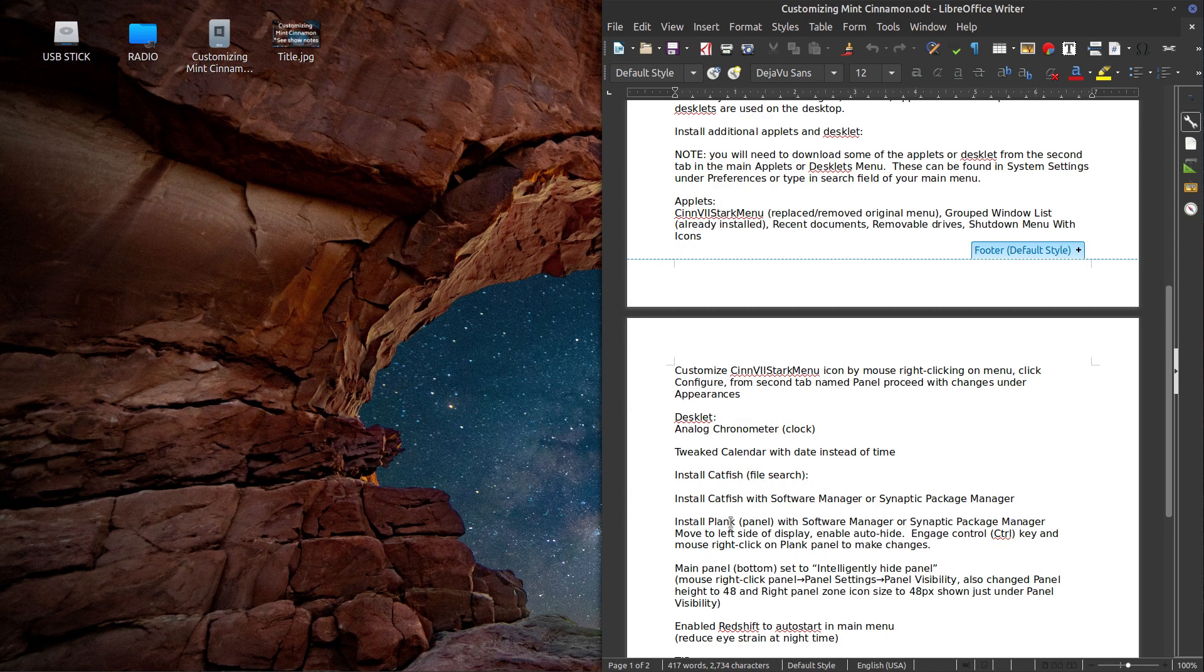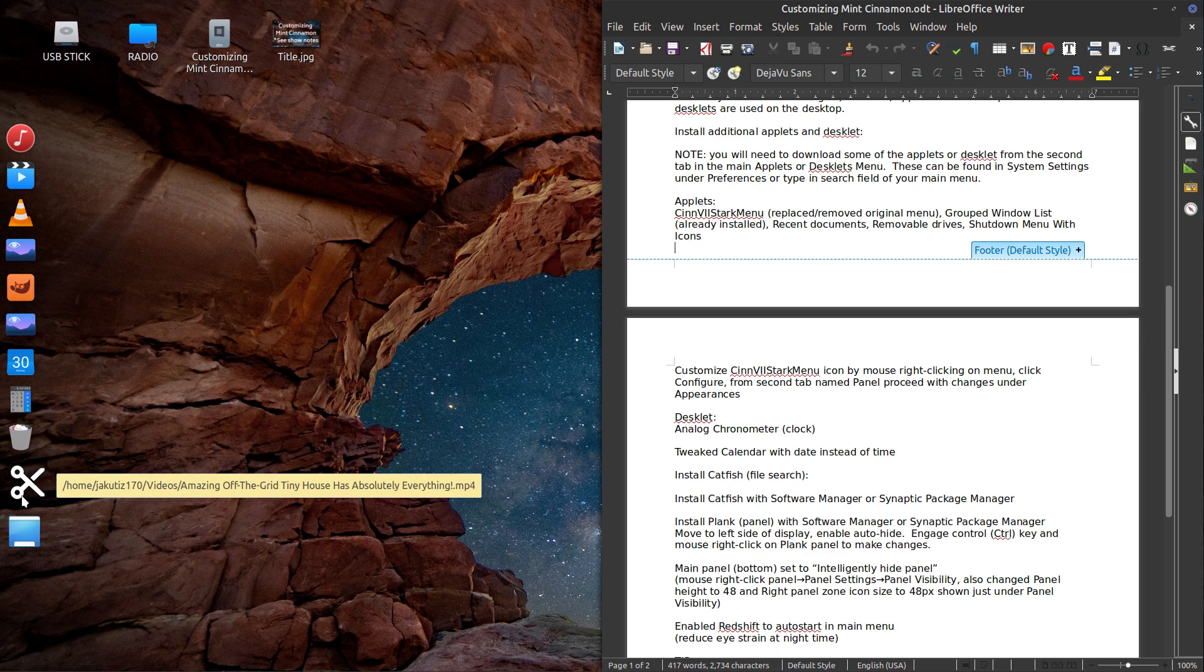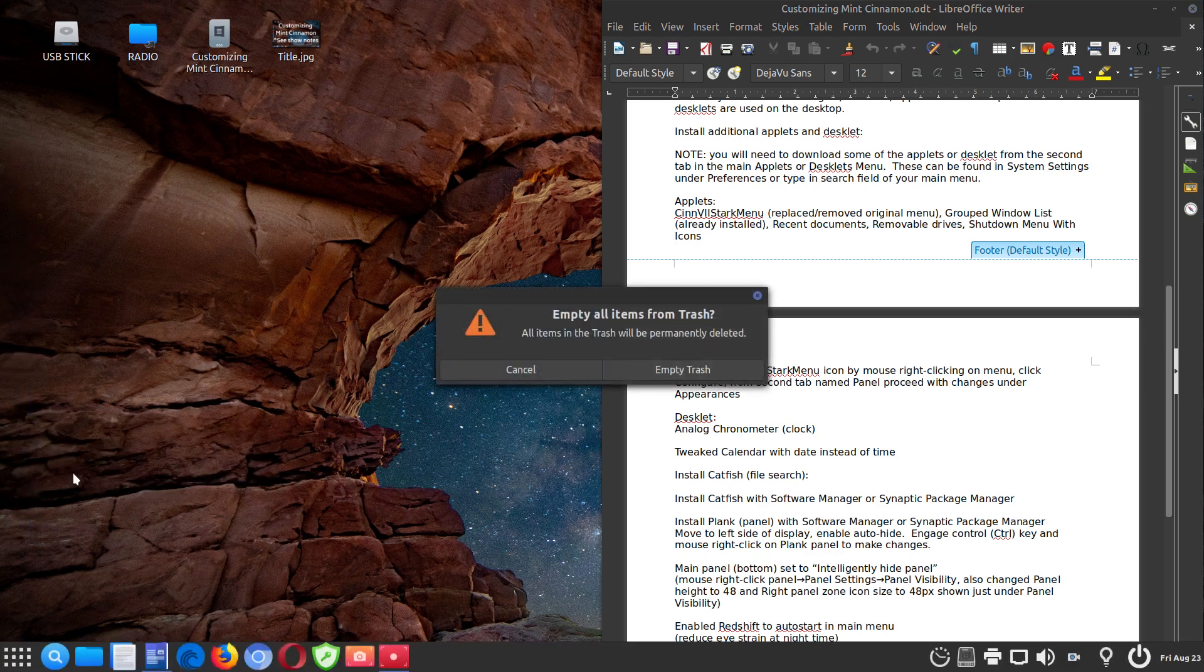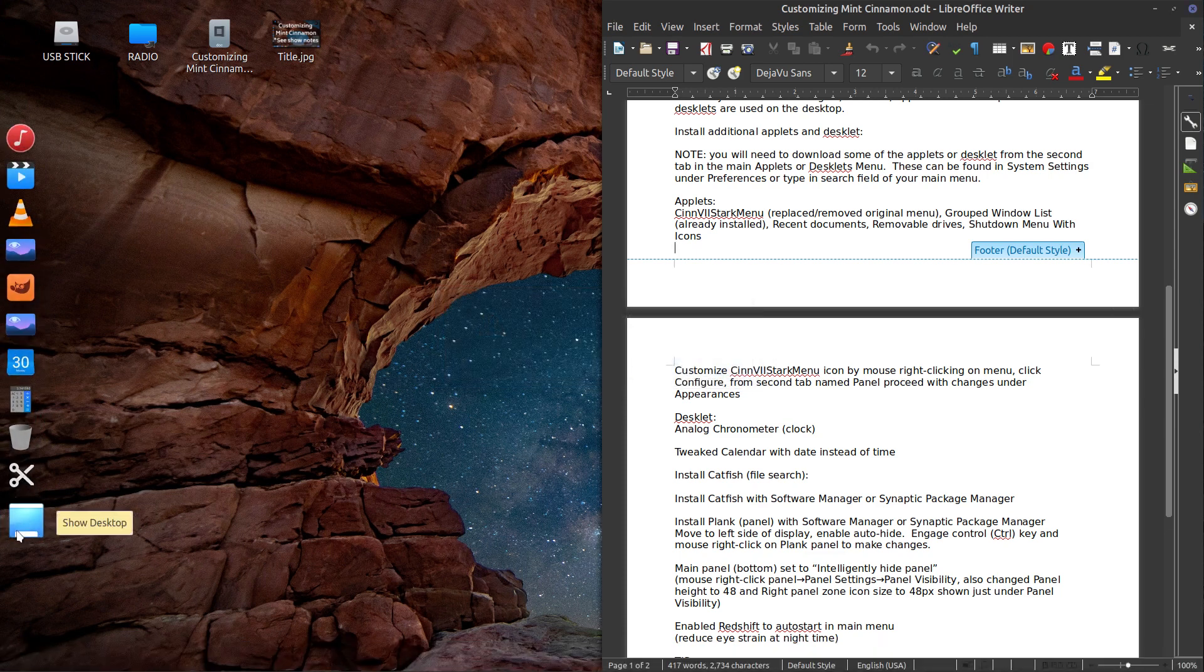And then I installed Plank, which is your panel here on the left. It's on auto hide. I'm just going to delete that. I don't need that.